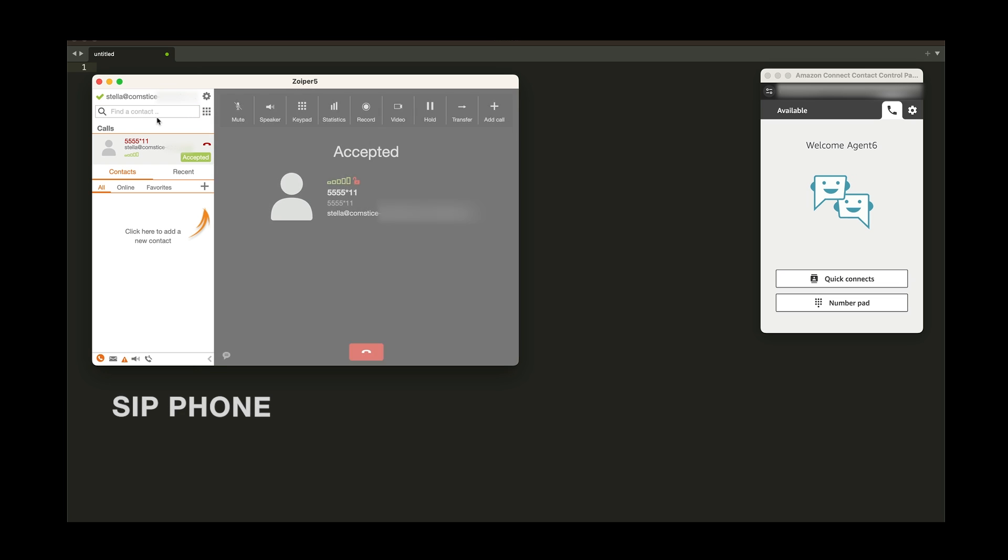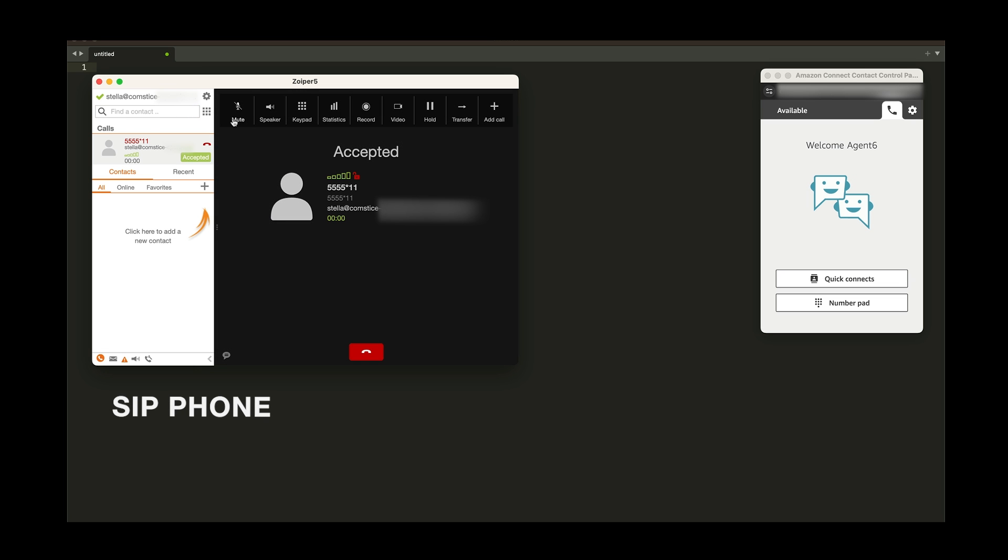Here I have a SIP phone and I'm making a call to Amazon Connect contact flow using a CompSys SIP connector.